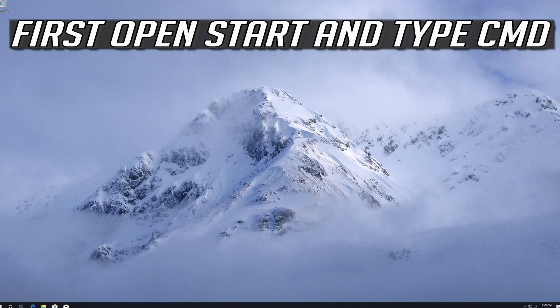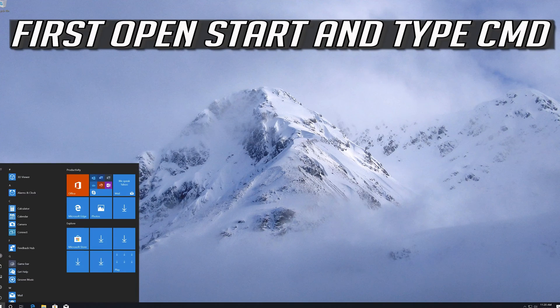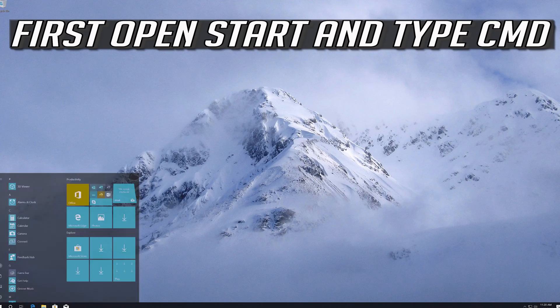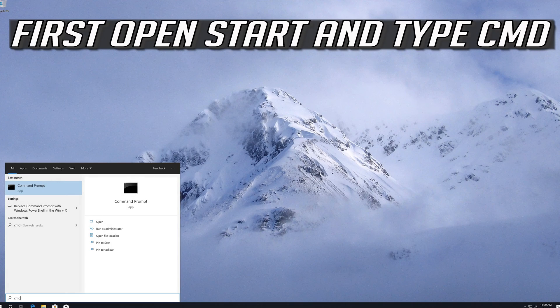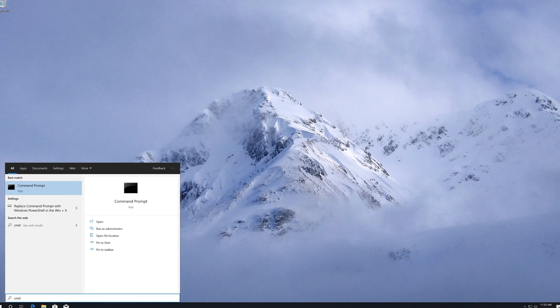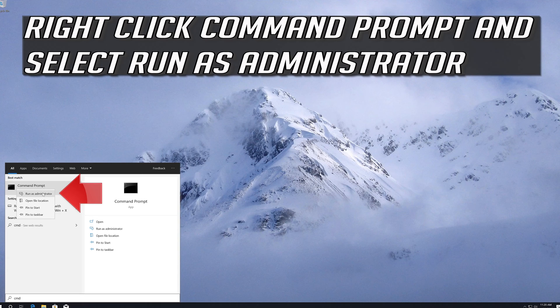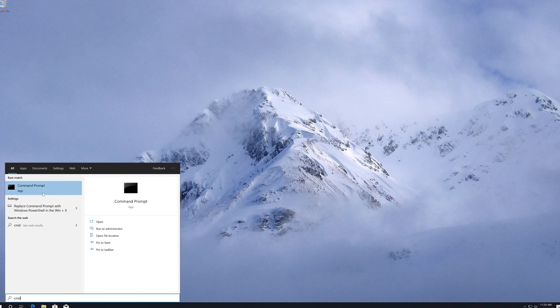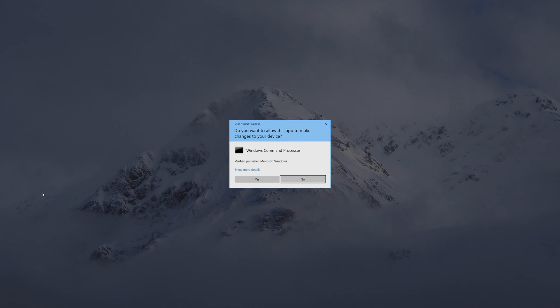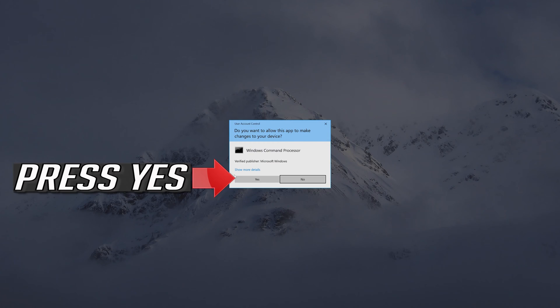If that didn't work, first open Start and type CMD. Right-click Command Prompt and select run as administrator. Press Yes.